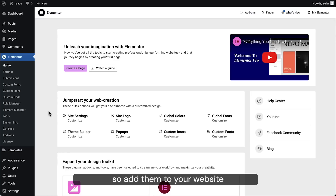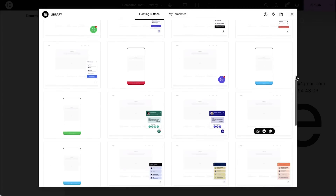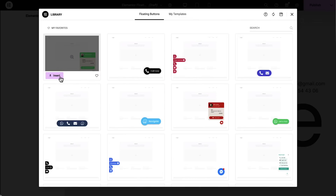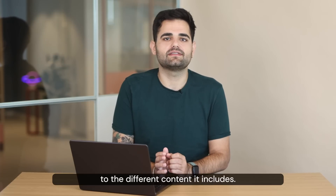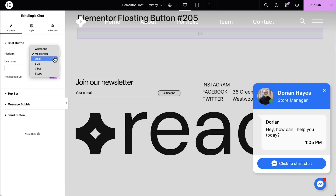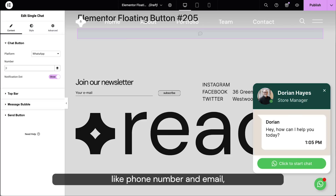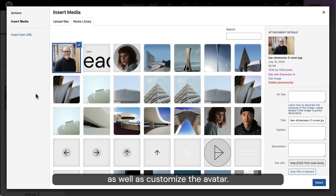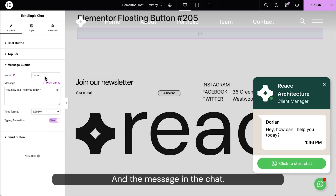Floating buttons are templates, so add them to your website by navigating to the WordPress admin, then Templates and Floating Button. Click on Add New Floating Button and choose a customizable pre-designed template. Now begin setting up your floating button. Each template can be customized according to the different content it includes. For example, if you're using the single chat template, you can choose the messaging platform like WhatsApp, Messenger, SMS, and so on. You would then enter information like phone number and email, as well as customize the avatar and the message in the chat.